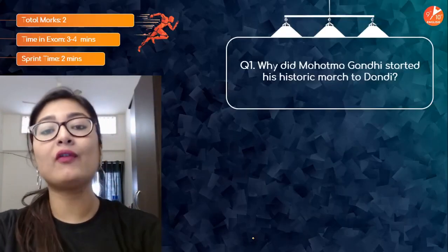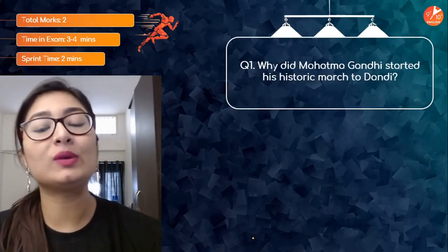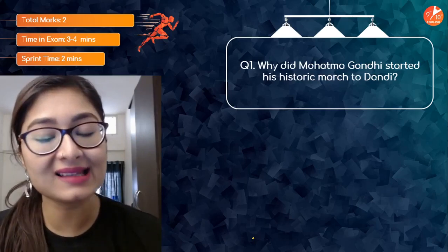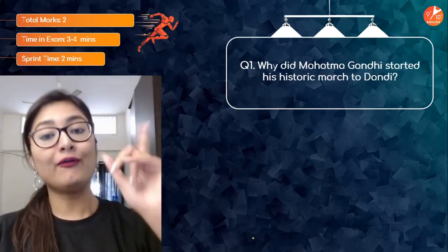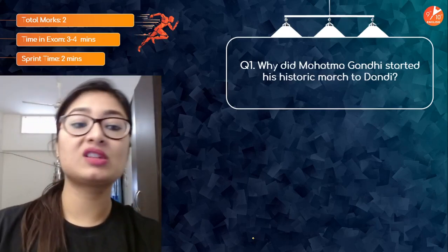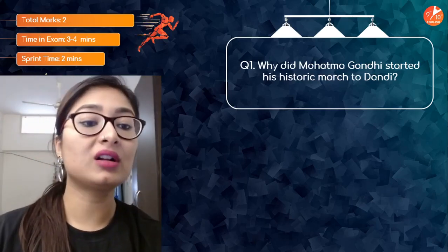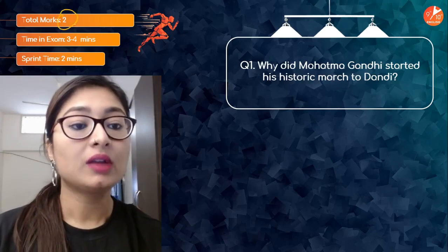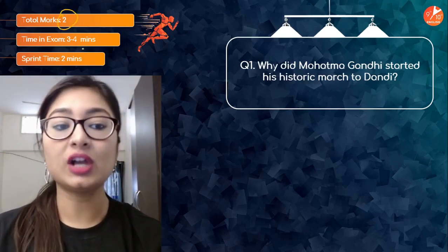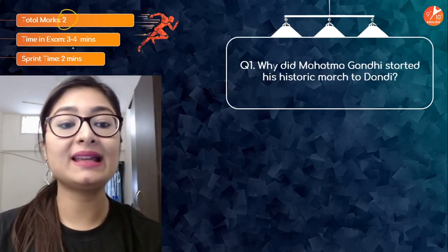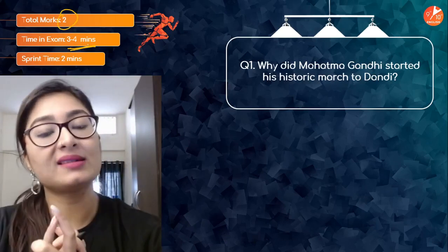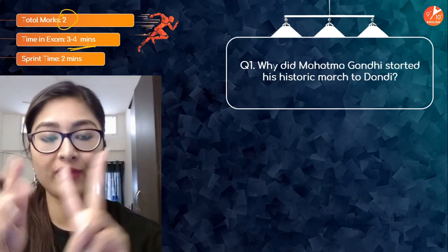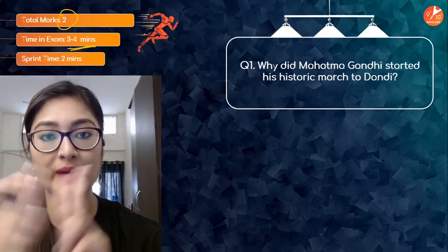So let's get started and make our very first step towards success with this session. The very first question is a two-marker question. In an exam you would normally take three to four minutes to answer this, but we're going to finish it in two minutes.